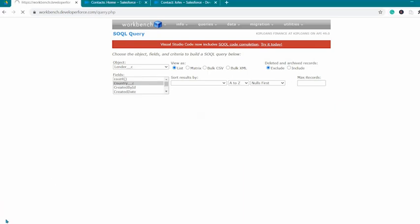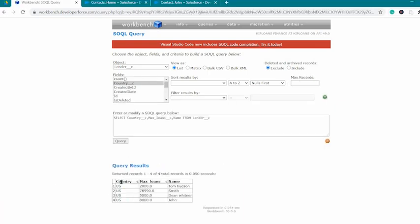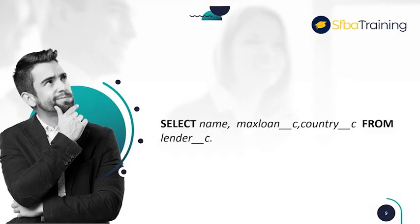In the query results, you can view information about a customer's country, maximum loan amount, and name. Here is the final query.